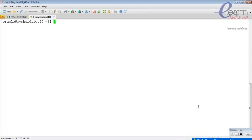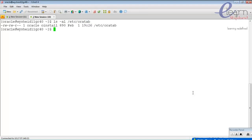We are on a mission on 11g R40 and we have a database called 'prime'. The first point to note is that when you are creating a database using DBCA, the database entry information will be added to a file known as the oratab file, which is located in the /etc folder. So: ls -l /etc/oratab.